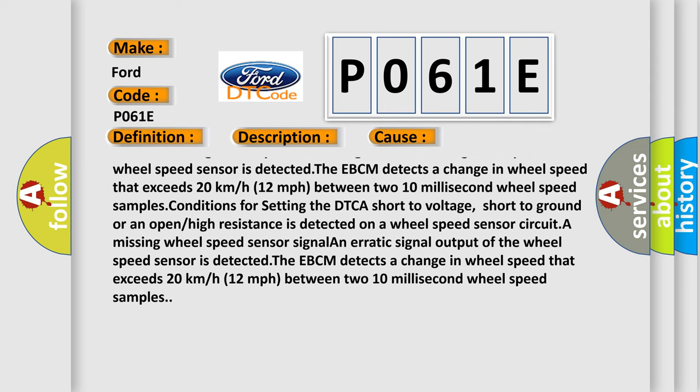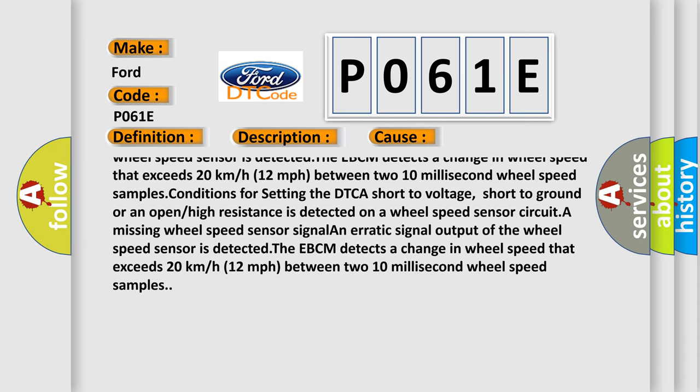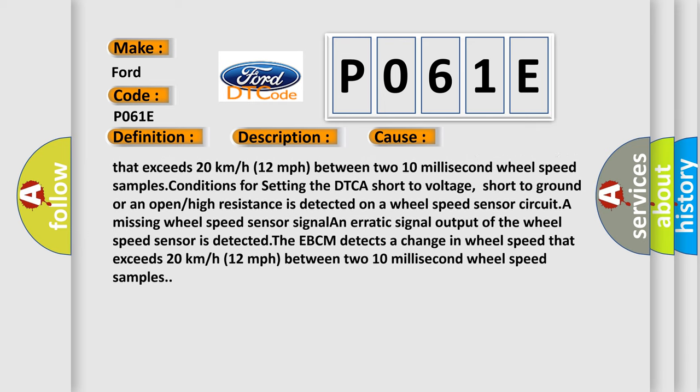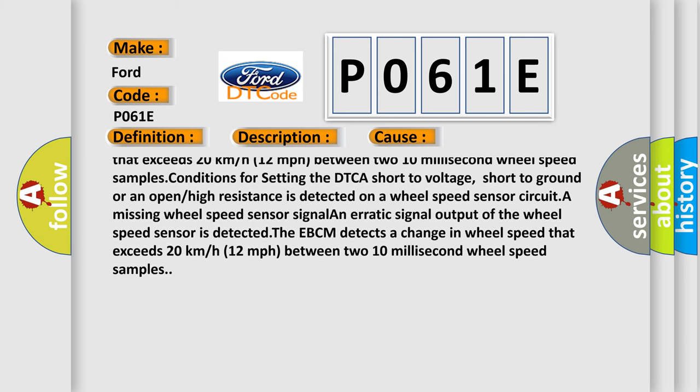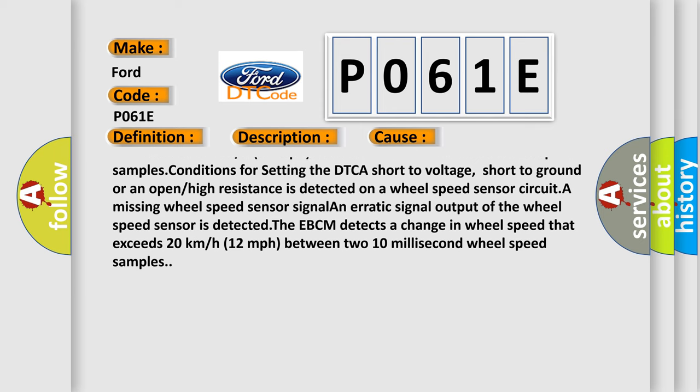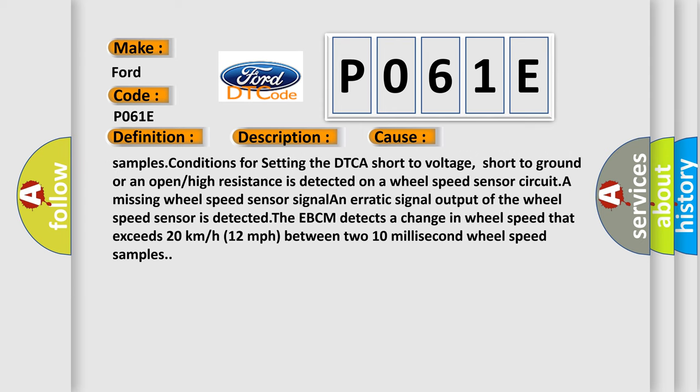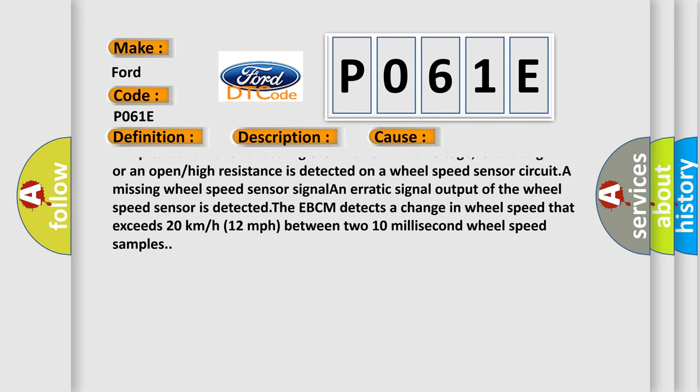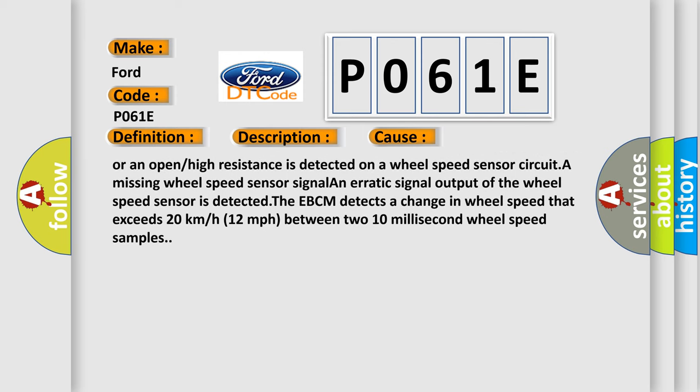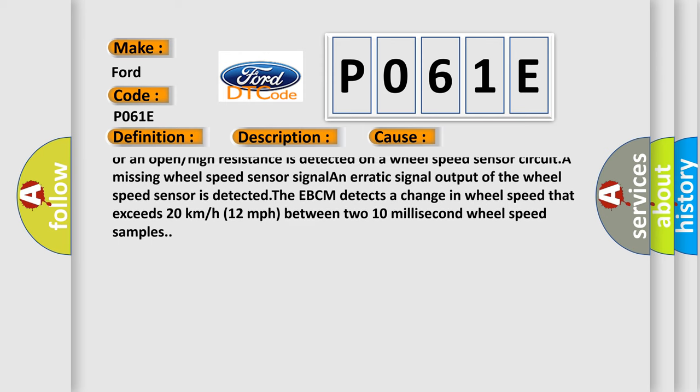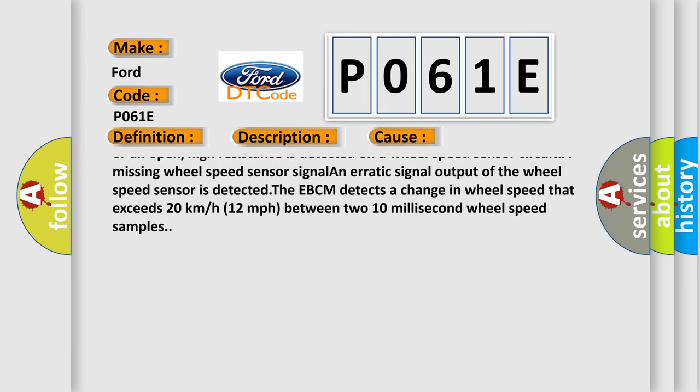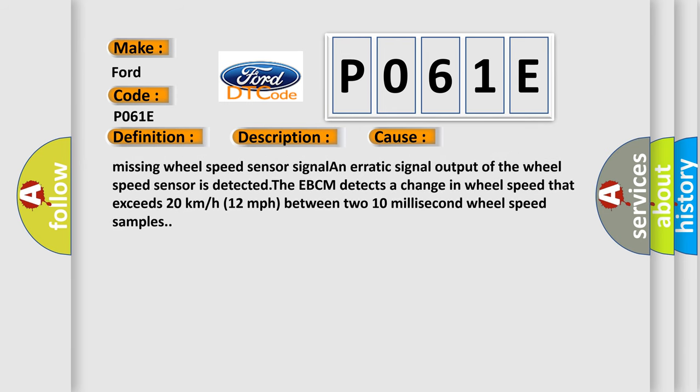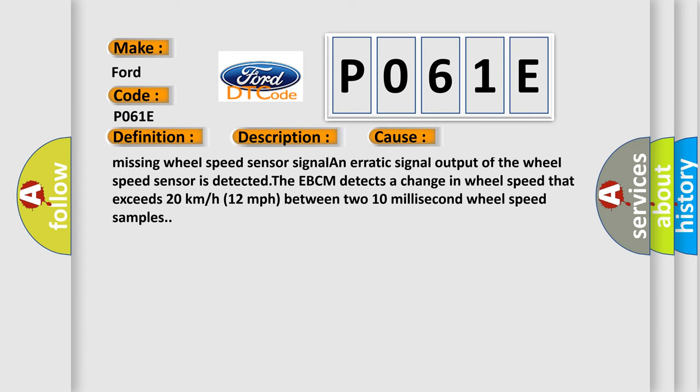A missing wheel speed sensor signal or an erratic signal output of the wheel speed sensor is detected. The EBCM detects a change in wheel speed that exceeds 20 kilometers or 12 miles per hour between two 10 millisecond wheel speed samples. Conditions for setting the DTC: a short to voltage, short to ground, or an open or high resistance is detected on a wheel speed sensor circuit.